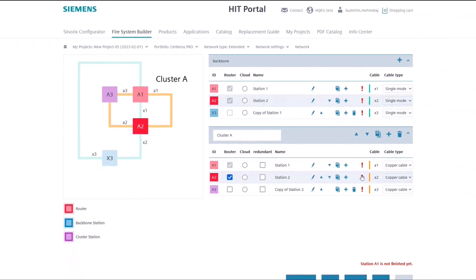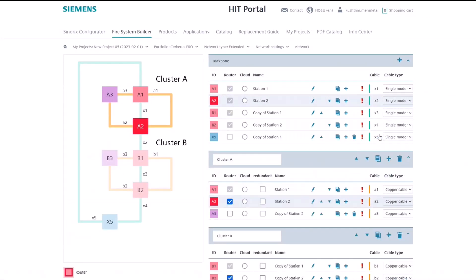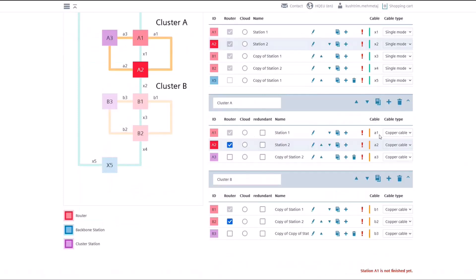It is also possible to add new clusters or copy existing clusters by clicking the copy button, which will add a cluster with the same stations as the original.